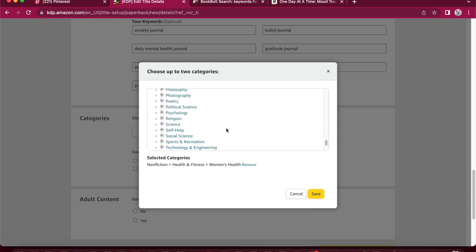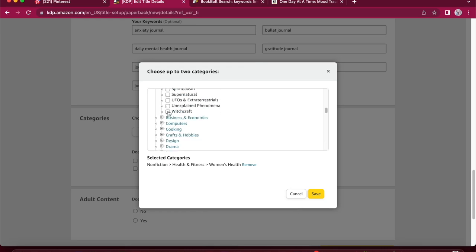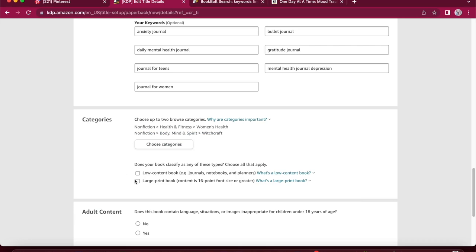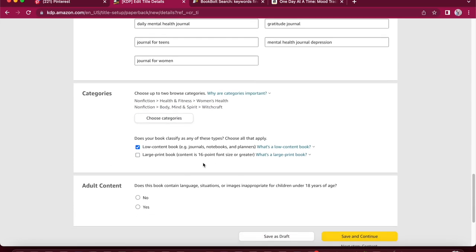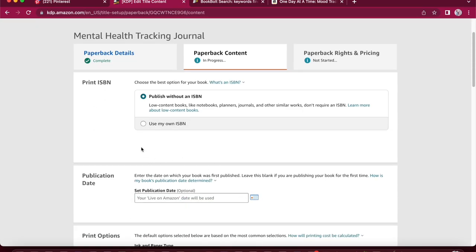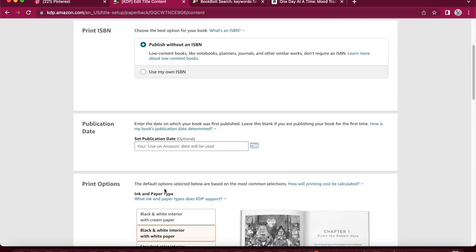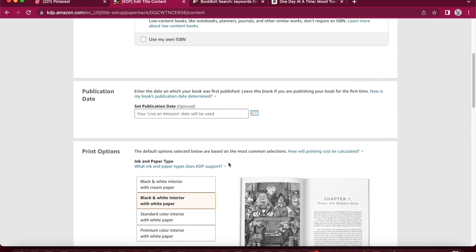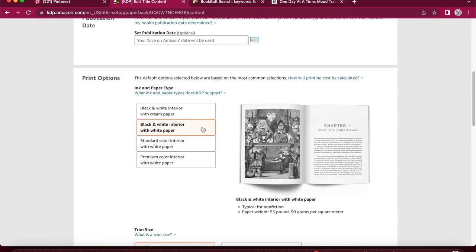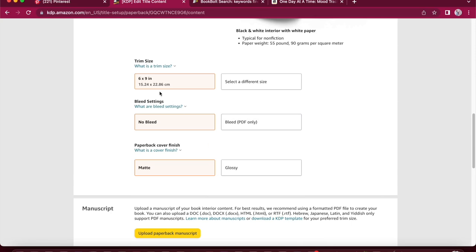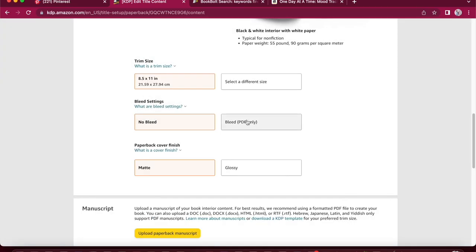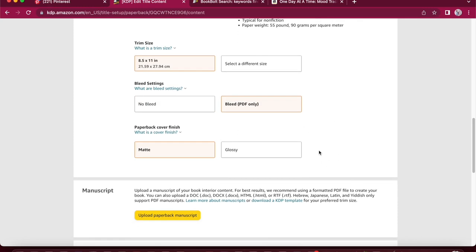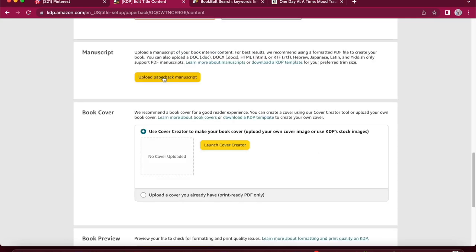And you get to choose two subcategories. Just for the purpose of this, I'm just going to go, let's go witchcraft. And we're going to tick low content book because it's a journal or a notebook and a planner. And it does not contain adult content. So we'll go save, continue. I'm going to leave that the same. And my Amazon date will be the date that'll be used. I want black and white interior. And I'm going to change this to my 8.5 by 11. We need bleed because we downloaded a PDF. And I'll keep my paperback cover finish matte. And this is where we are going to upload our manuscripts.